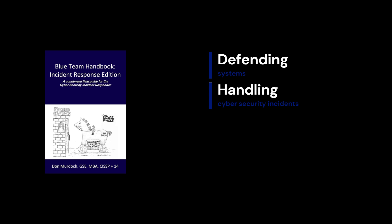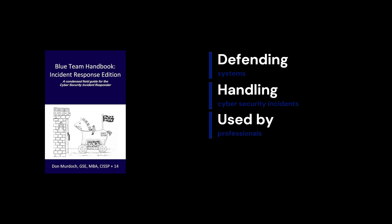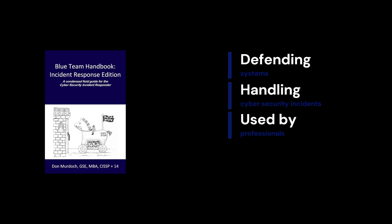It's super practical and outlines step-by-step procedures for managing incidents like malware infections, data breaches, and more. This book is often used by professionals in the field and is a great resource for anyone who wants to be on the defensive side of cybersecurity.